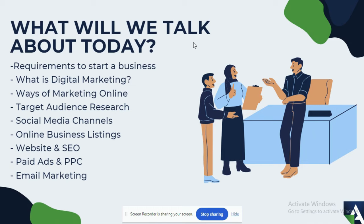To start a business officially, what documents do you need and what do you need to do legally to start a business? The second thing is: what is digital marketing, what is it, and what do you use it for?